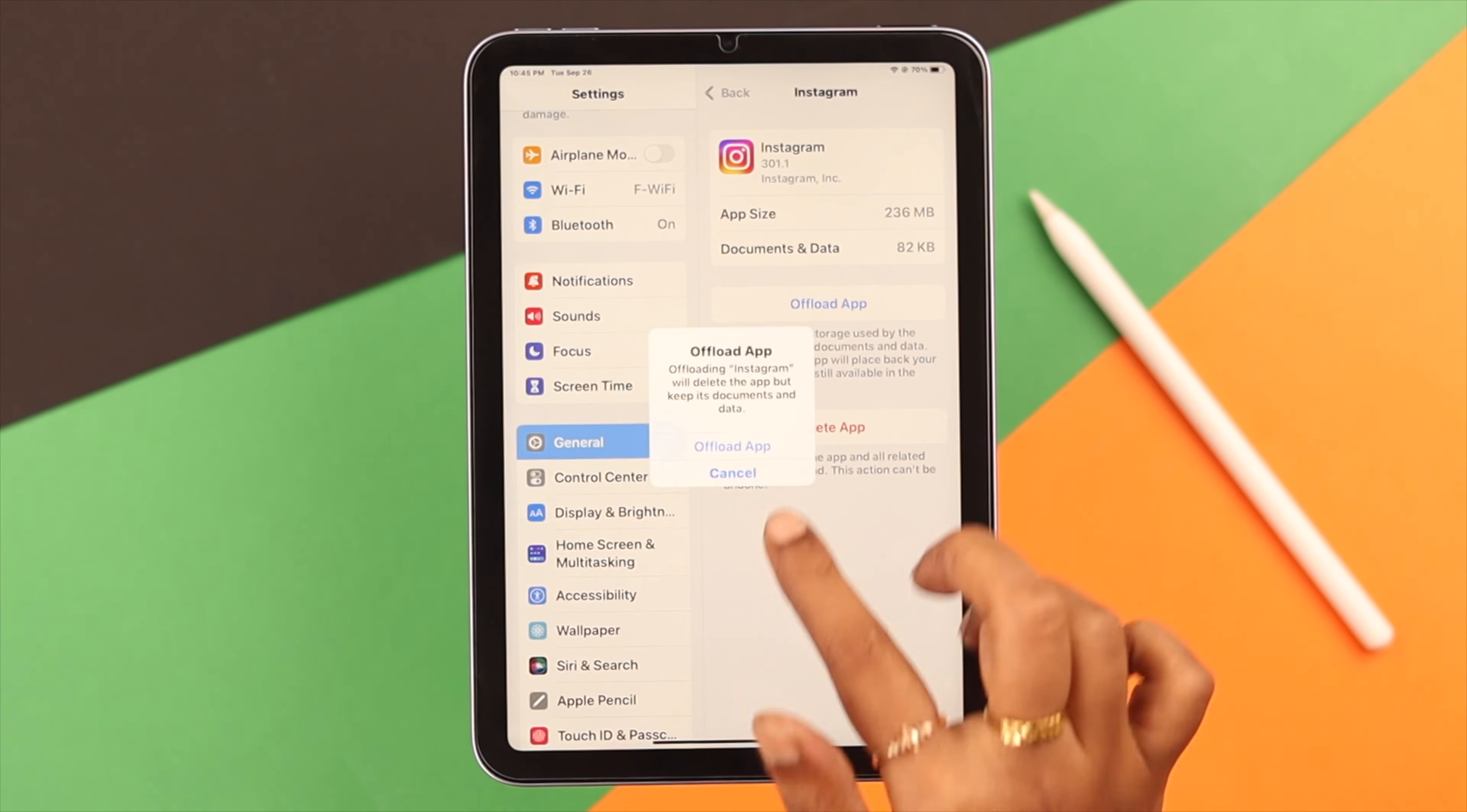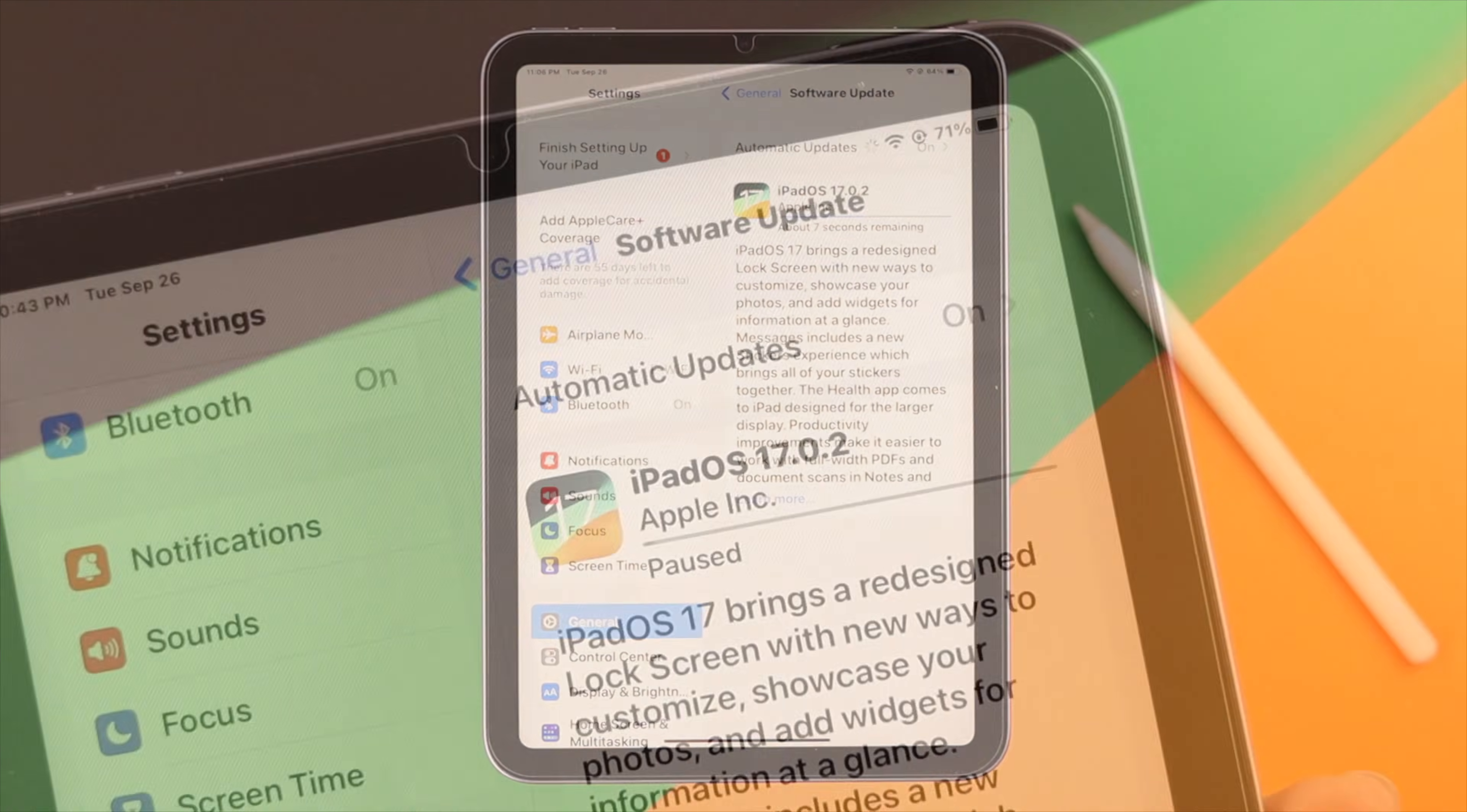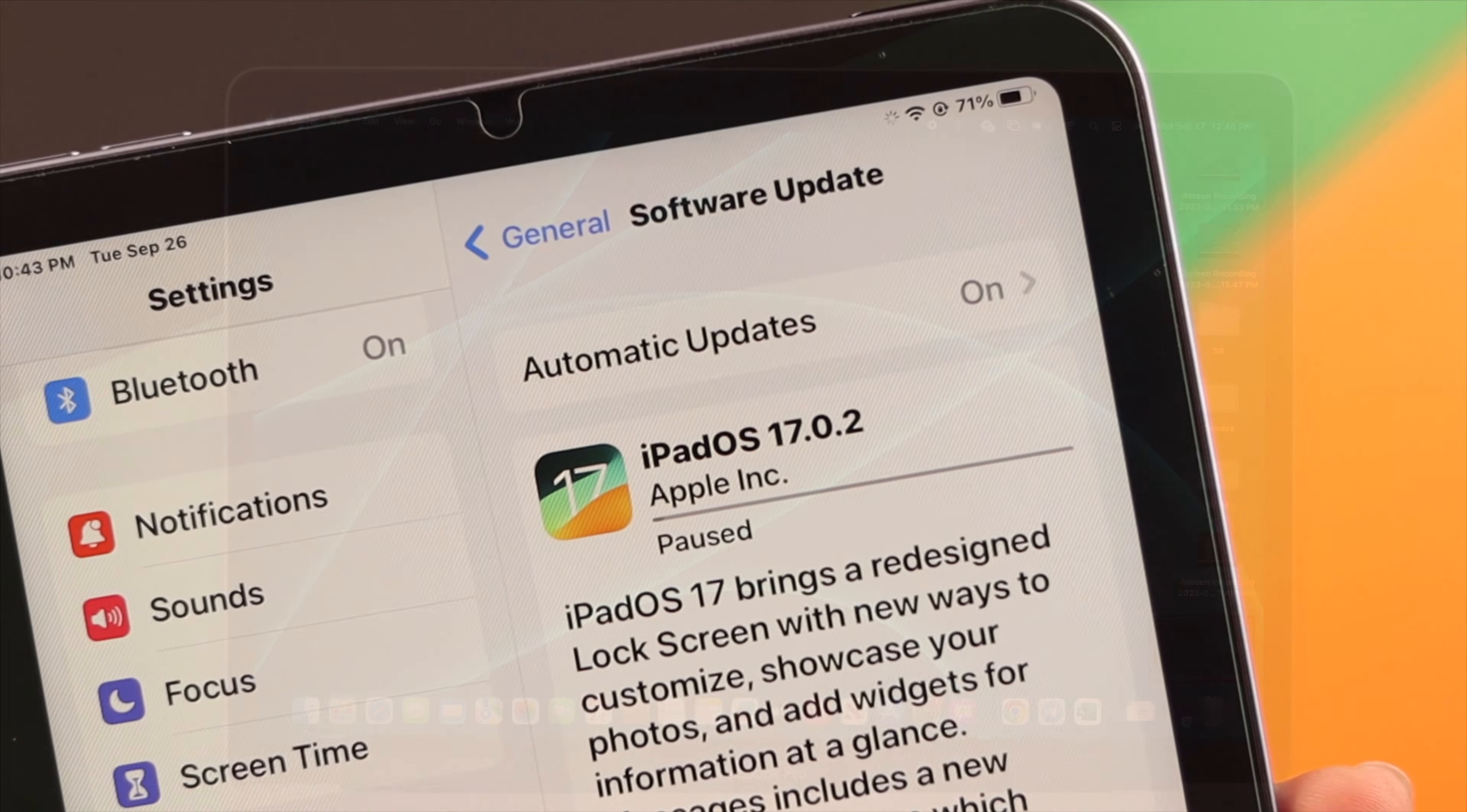Now after following all these steps, as you can see, our update process is in progress. Now if some of you are still facing problems with that, you can install iPadOS 17 from Mac.